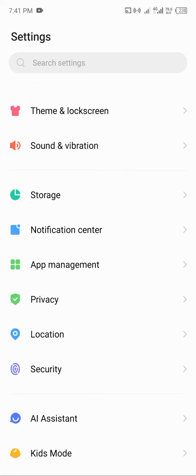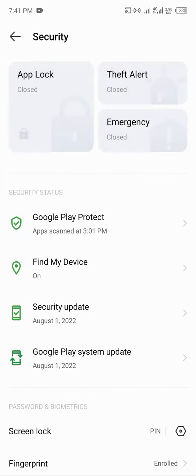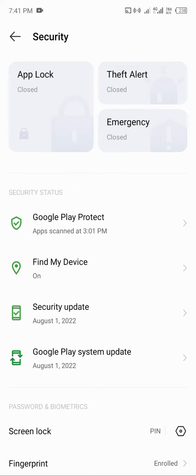Now if you open your Security, you'll see several security parts. You can easily lock apps, create theft alerts, set up emergency features, use Google Play Protect, or if it has been stolen, you can simply use Find My Device.